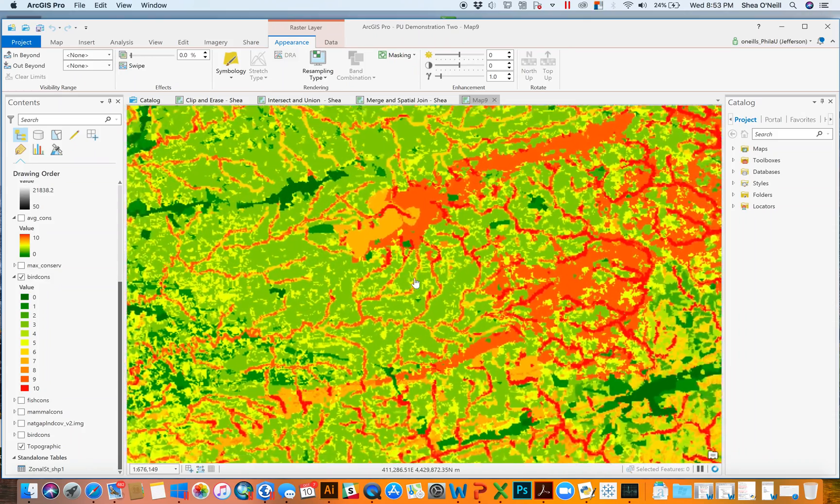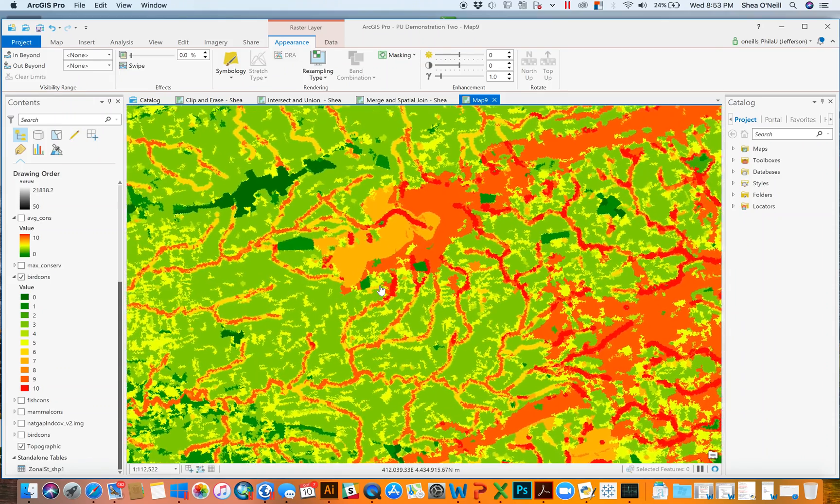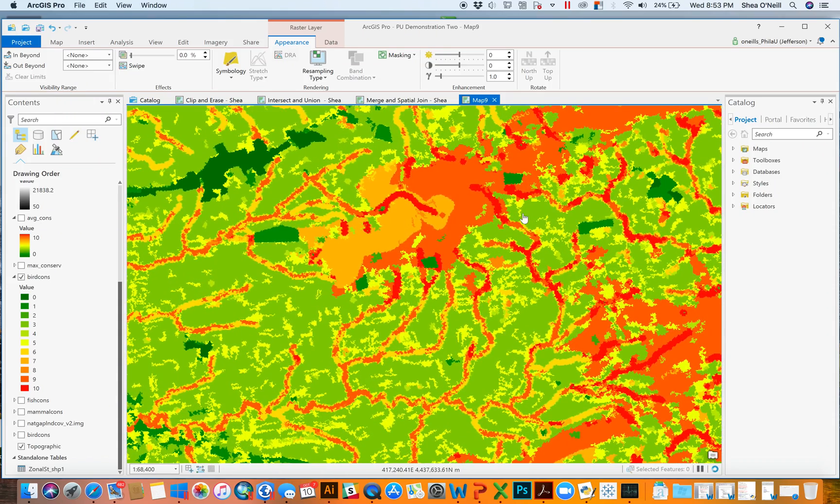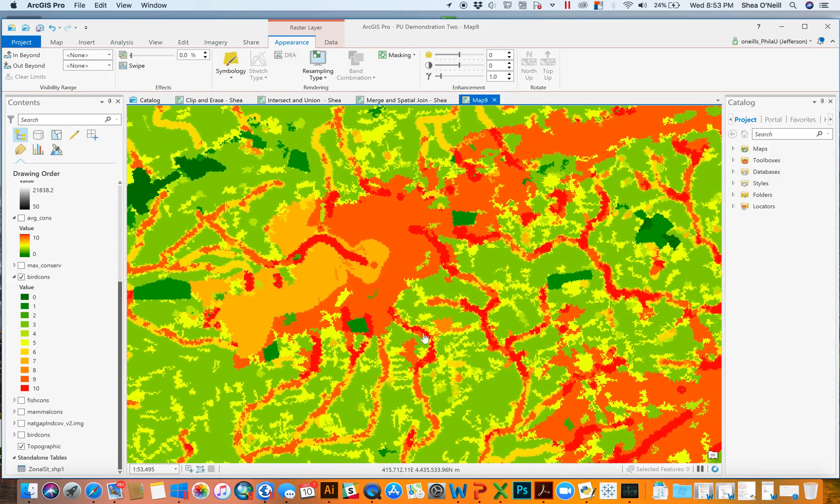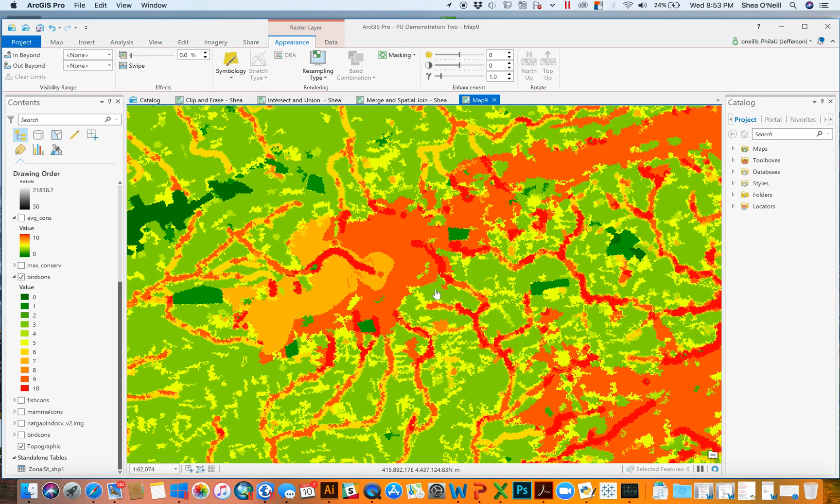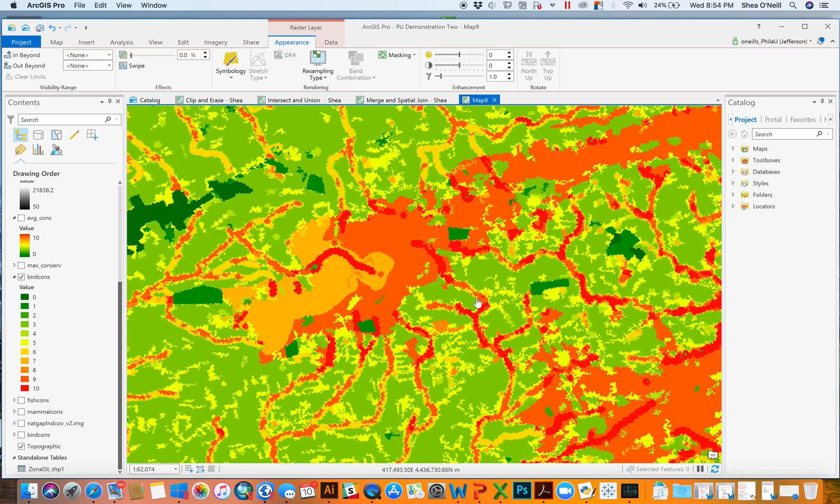But if I start to zoom in, I can then start to identify, interestingly enough, that this green, and this green, and this green, and this green are similar because they're greens, but they're different because this green is here. This is a pocket of green land here that then is segmented from other green, other score of four by red or yellow. And so it's almost its own island.